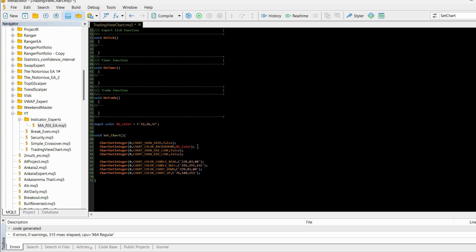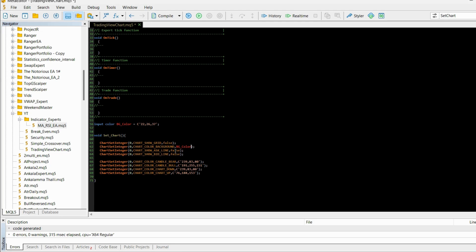Moving on, ChartSetInteger, we are once again setting true or false values and this is for the ask line and the bid line. So if you are opening an order you would like to keep this as true so you can see the spread or the dispersion between ask and bid. But for me it's not that important since I trade with expert advisors, so I keep it as false.